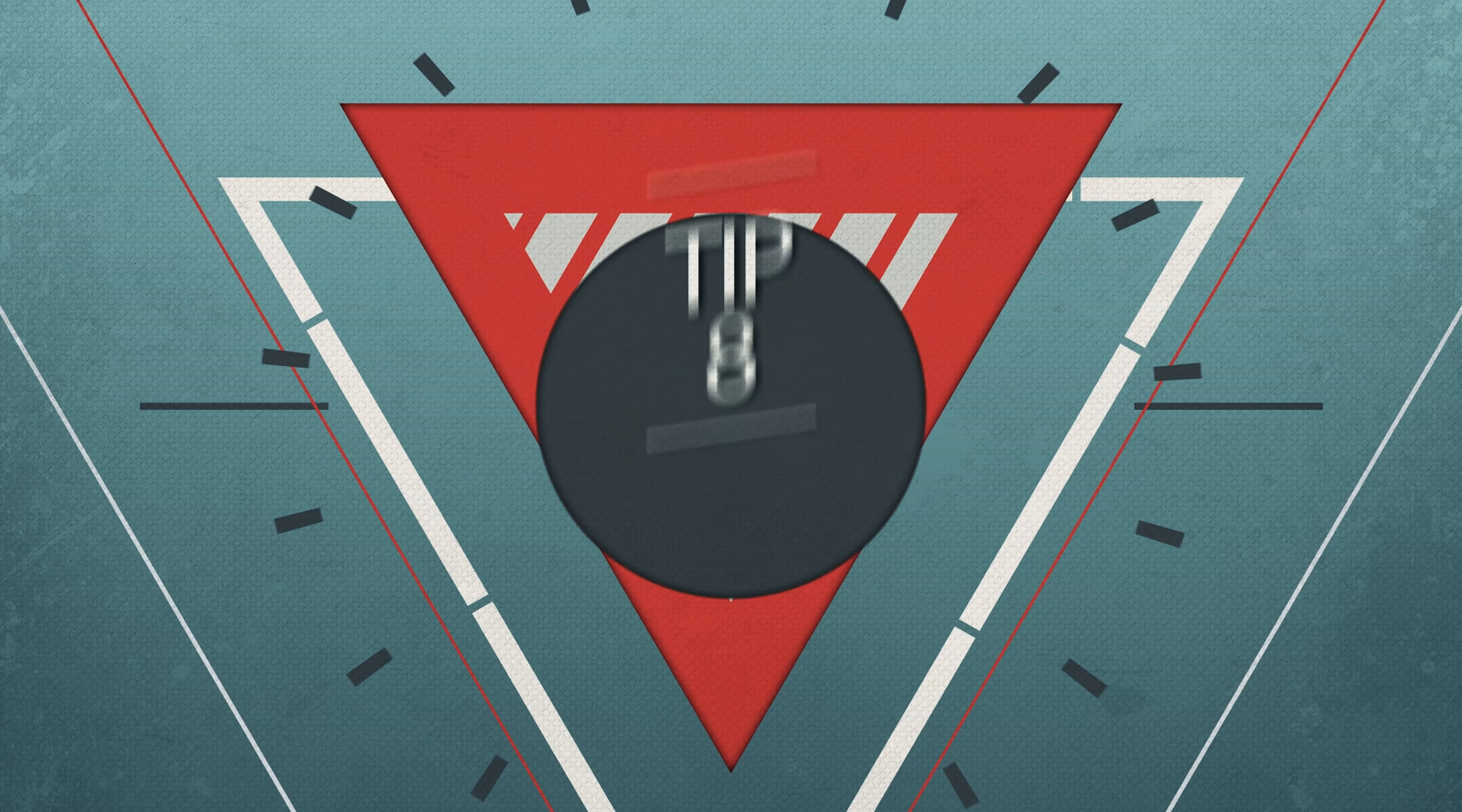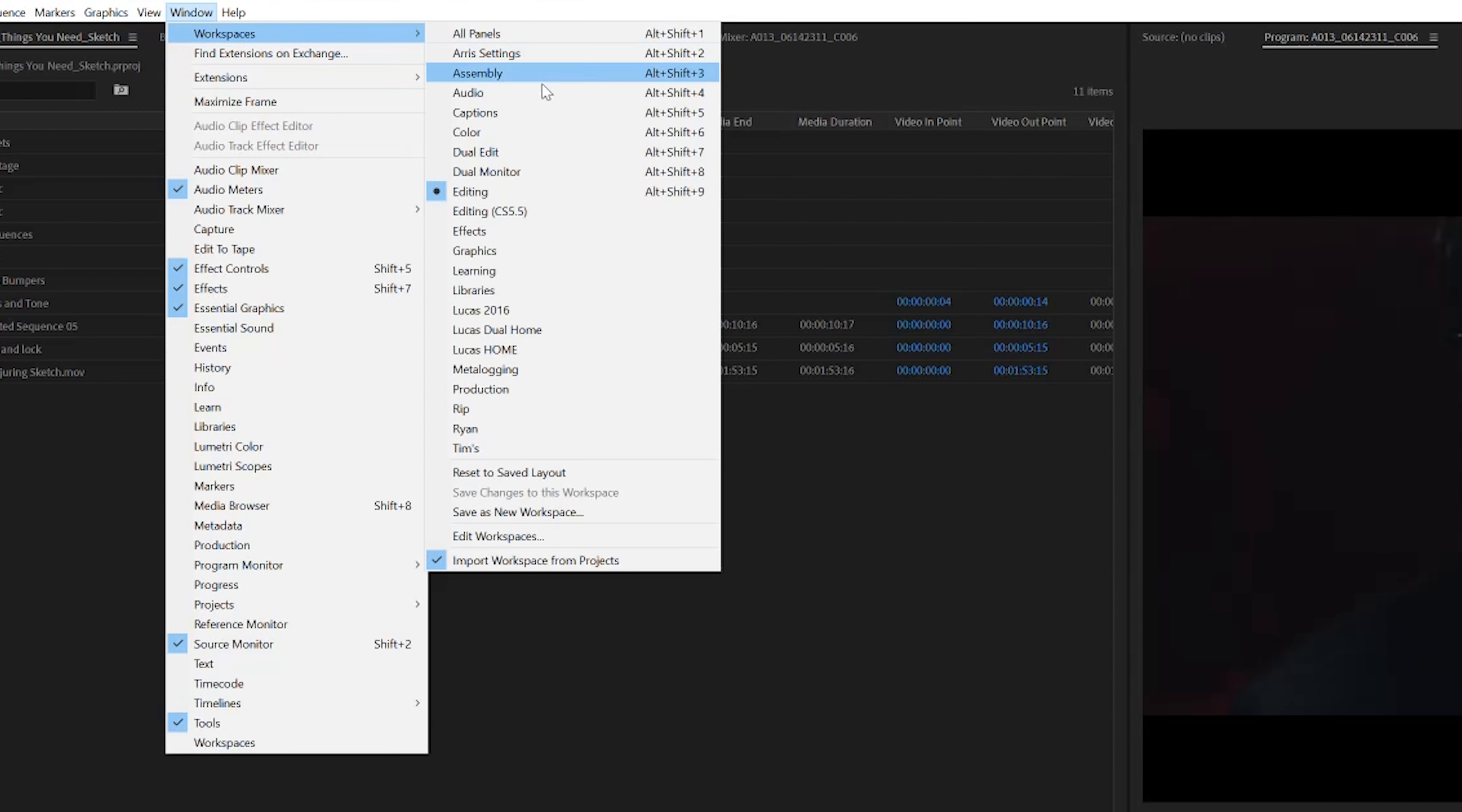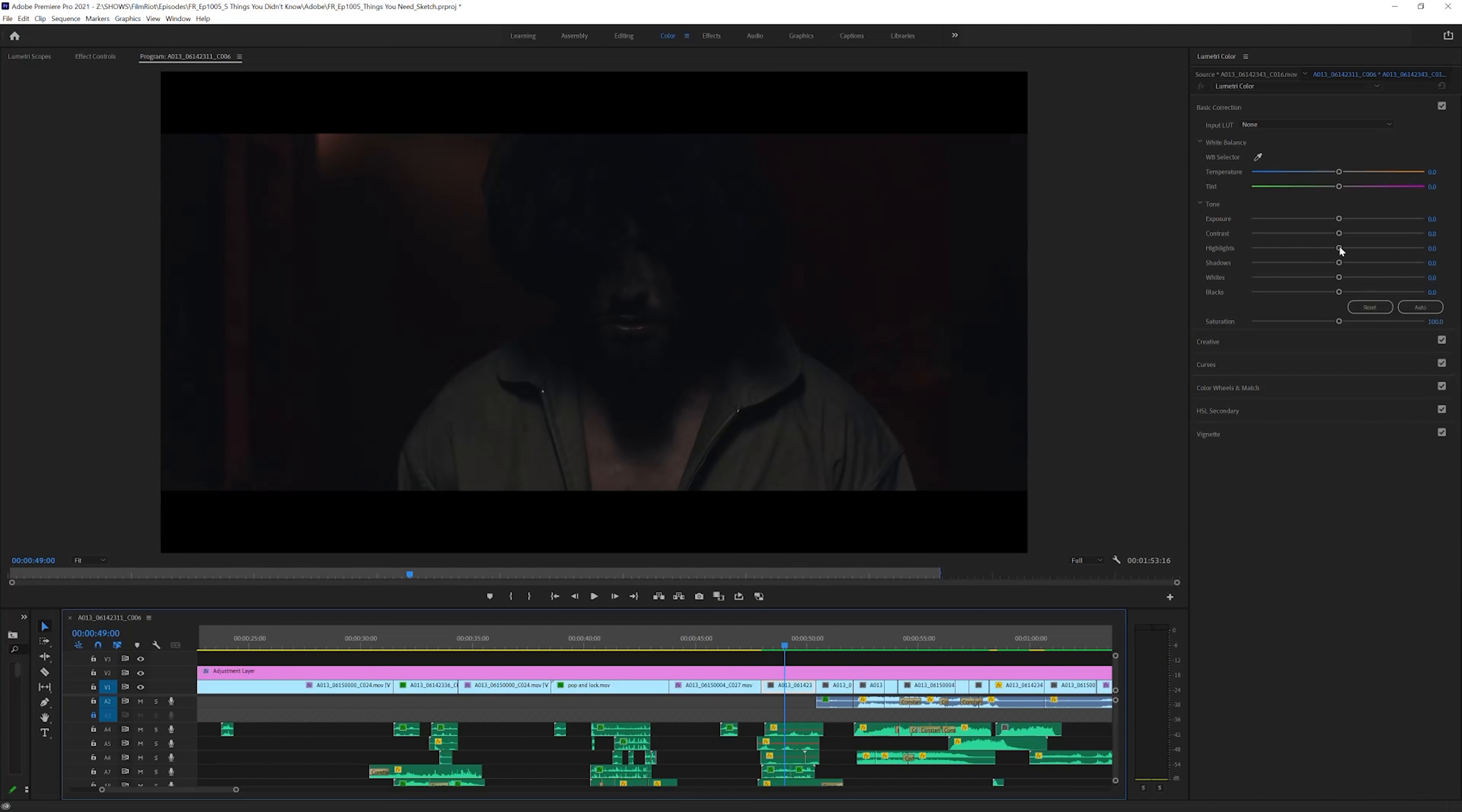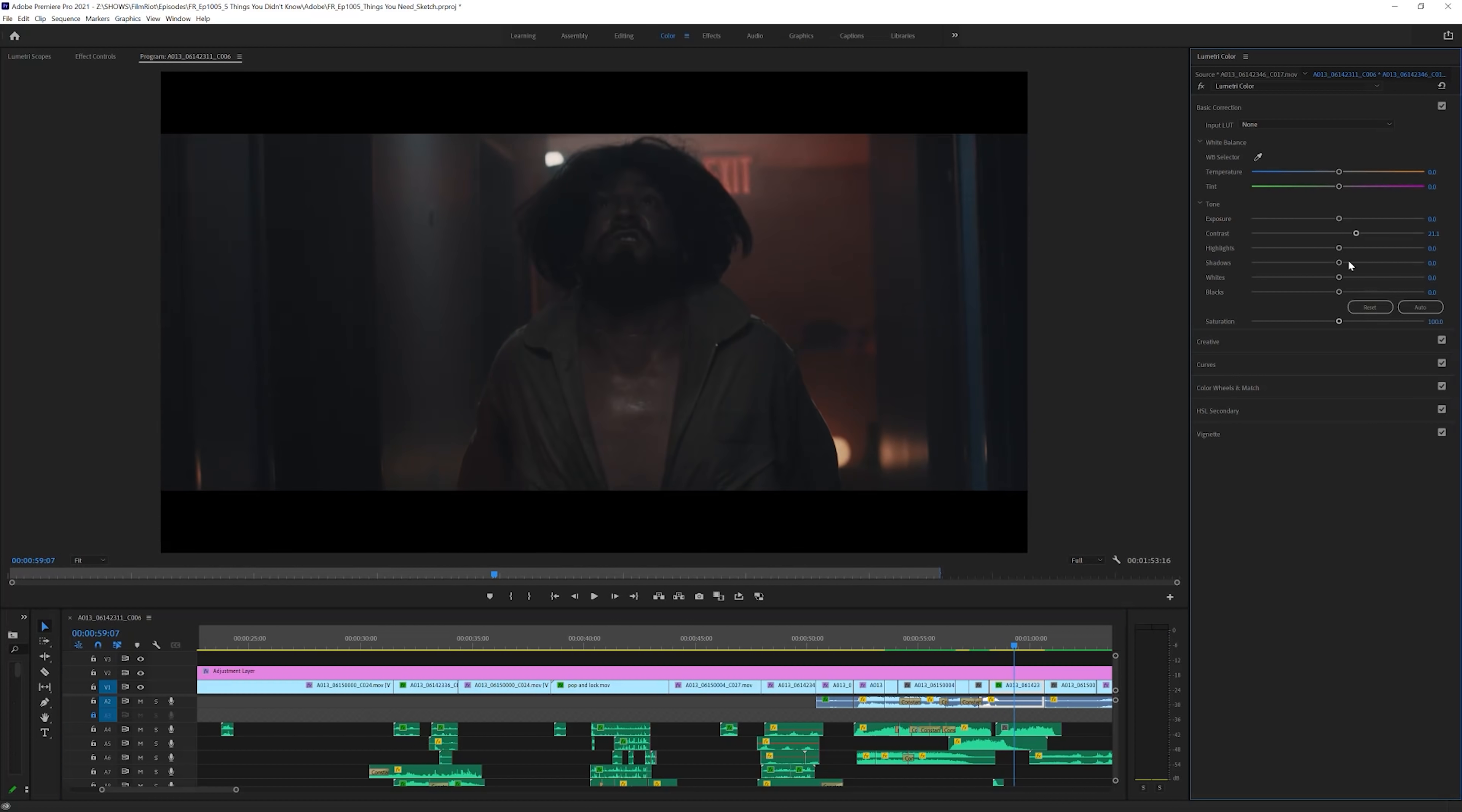And speaking of color grading, number eight is using adjustment layers and the color workspace for your final grade and corrections. For me, I always throw on an overall grade using an adjustment layer. Then you move to the color workspace, and as you move through the timeline, Lumetri will automatically select the clip on the selected track that your playhead is over. So, you can set your overall style, then move quickly through, adjusting individual clips where needed.